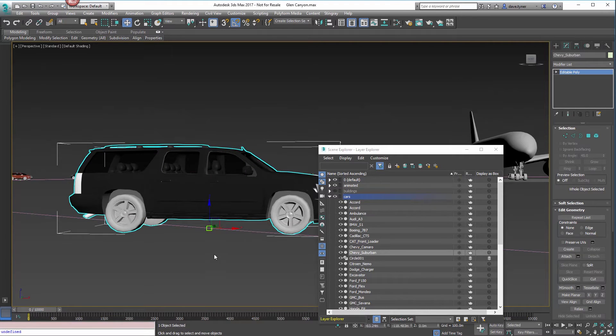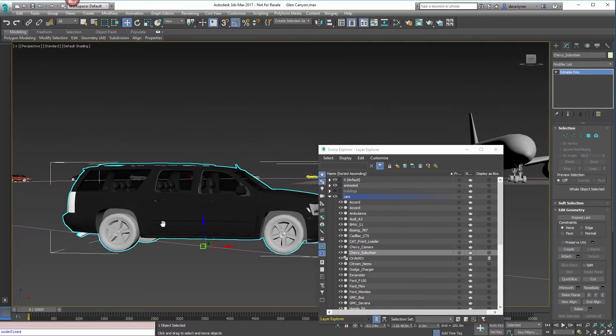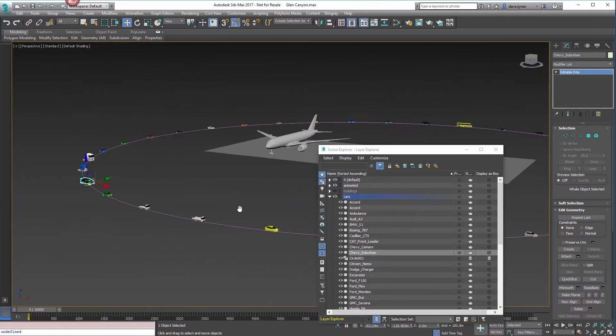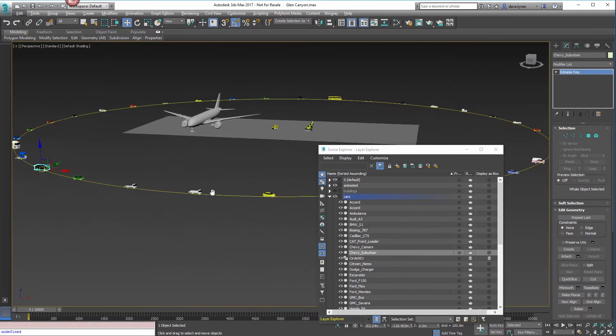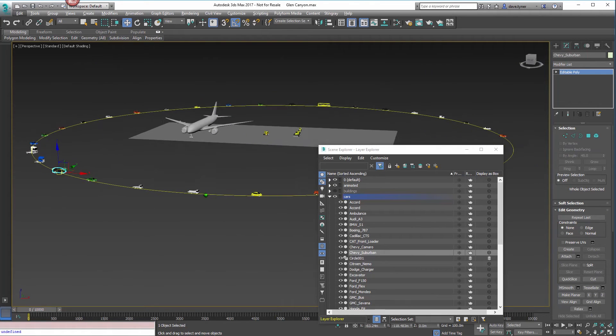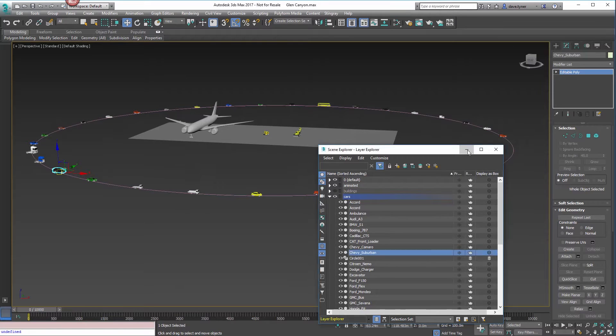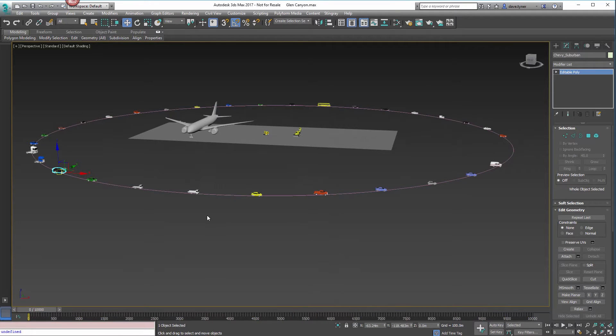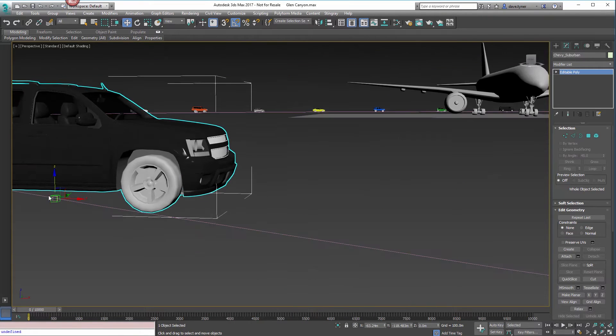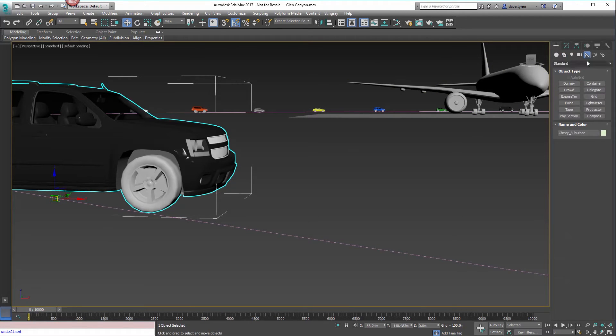But if you have other dummies in the scene and they're called dummy or dummy something, then it's going to pick those up. Make sure that you change that if that's the way you have it, or do this in a separate file.